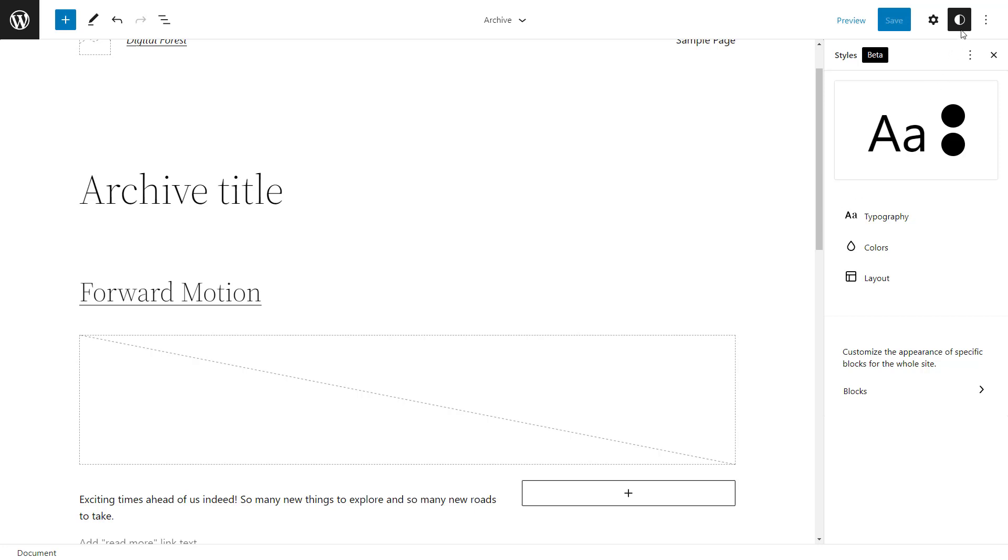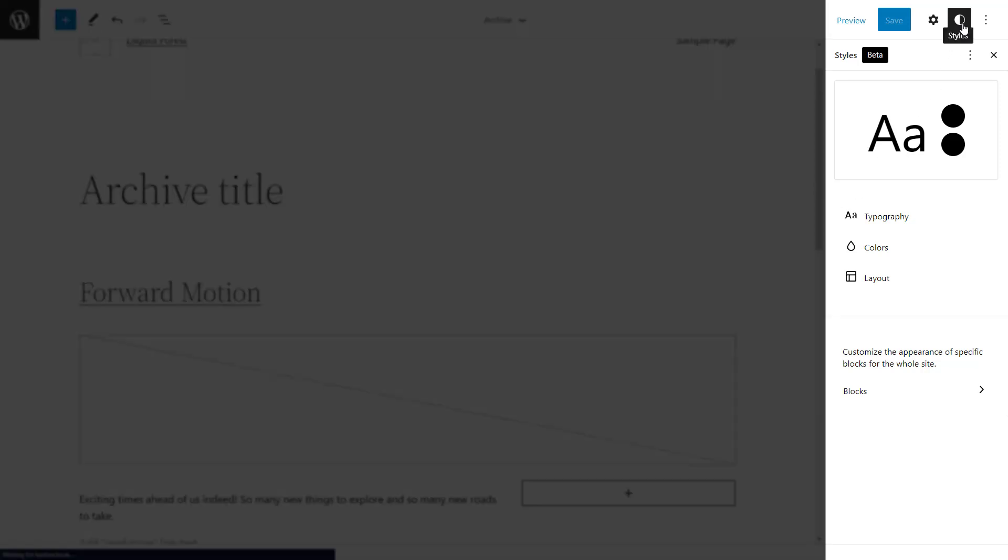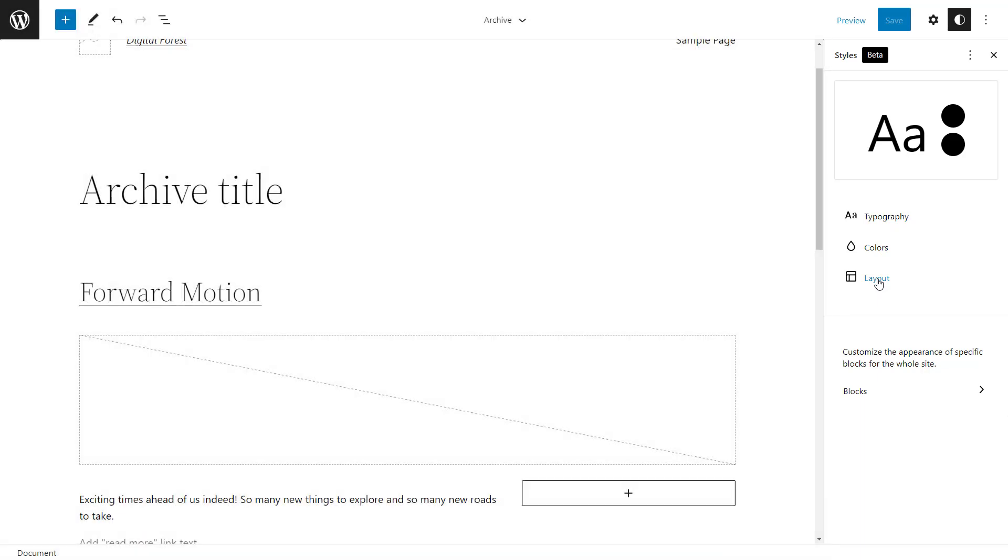In the editor, you can notice the styles sidebar, which is completely new. The idea is that in the near future, it will allow you to do everything you now do using customizer. At this point, and for this theme, you can change fonts, colors and some layout options. When you edit these styles, they are applied to the whole site.